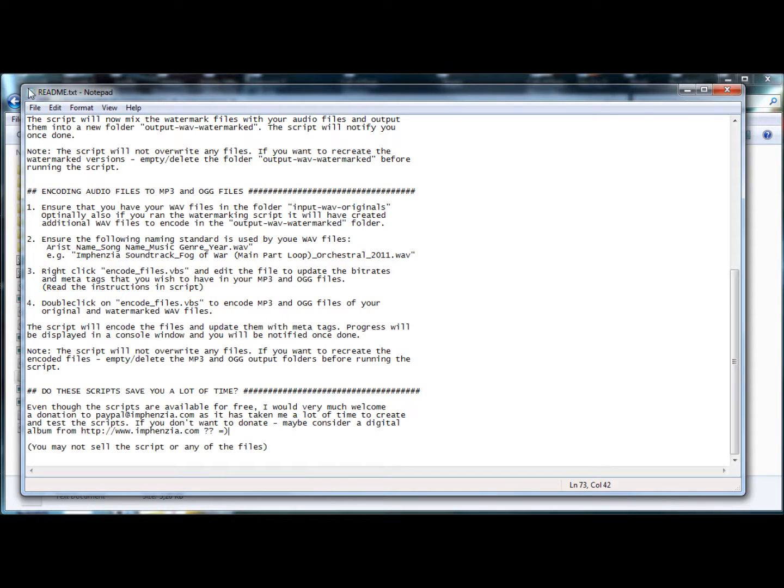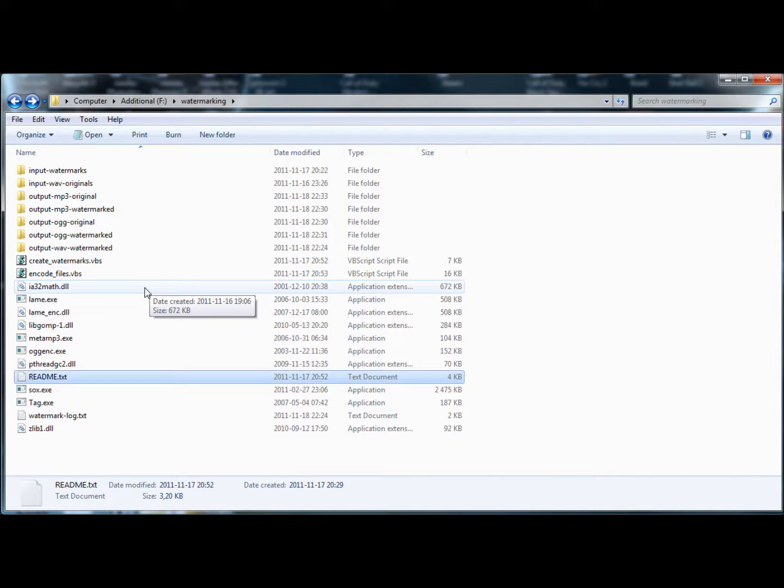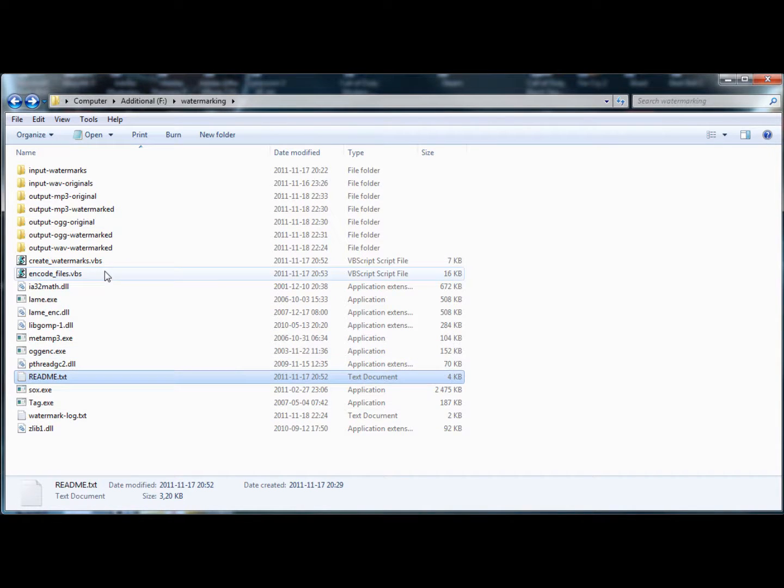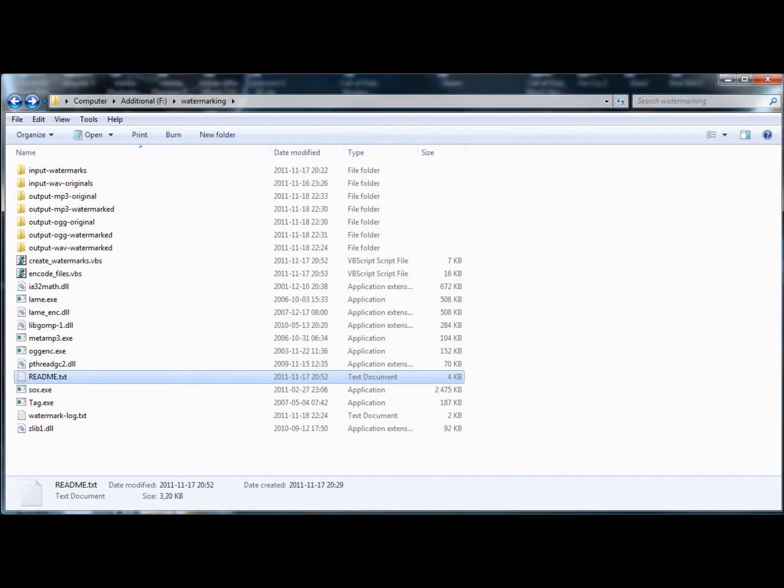Instructions are available in the README. I think that should about cover it. Hope everything worked out now. And good luck with your watermarking and encoding. Okay, thanks. Bye.